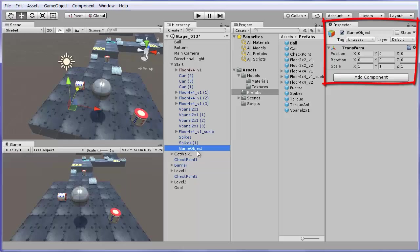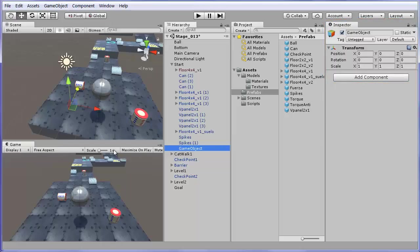Empty objects like this one have only the header and the transform component. You may use an empty as a reference in space or for grouping. If you want to use this empty to group the cans, first change its name to cans.